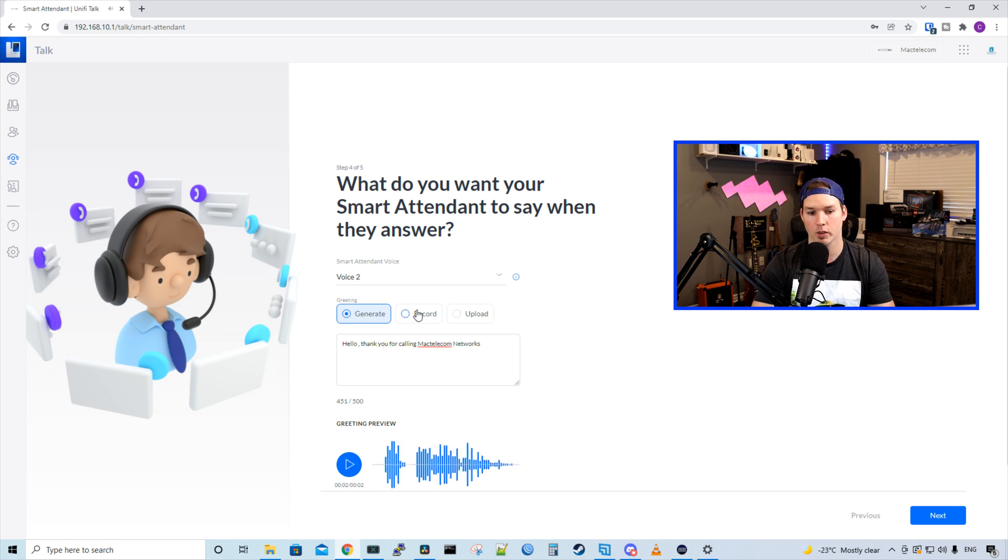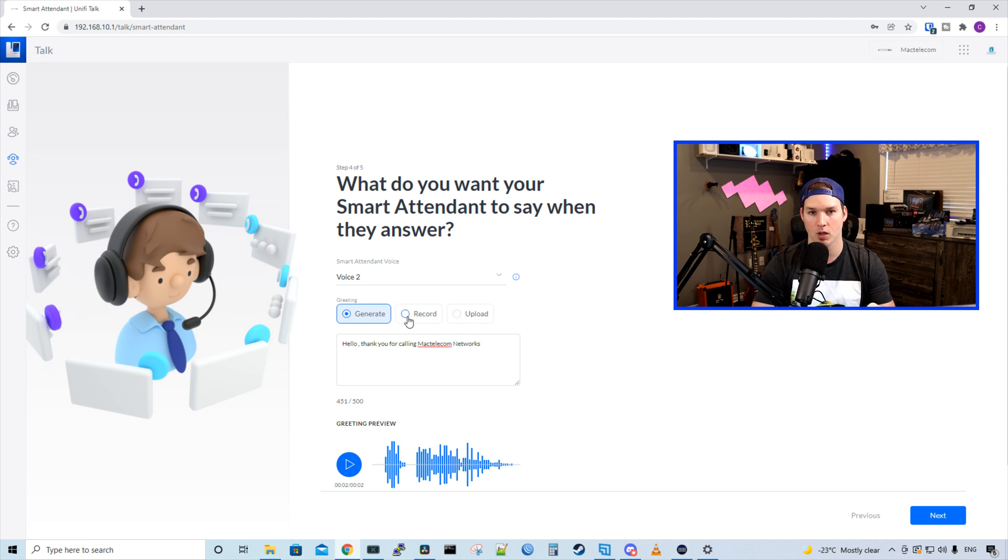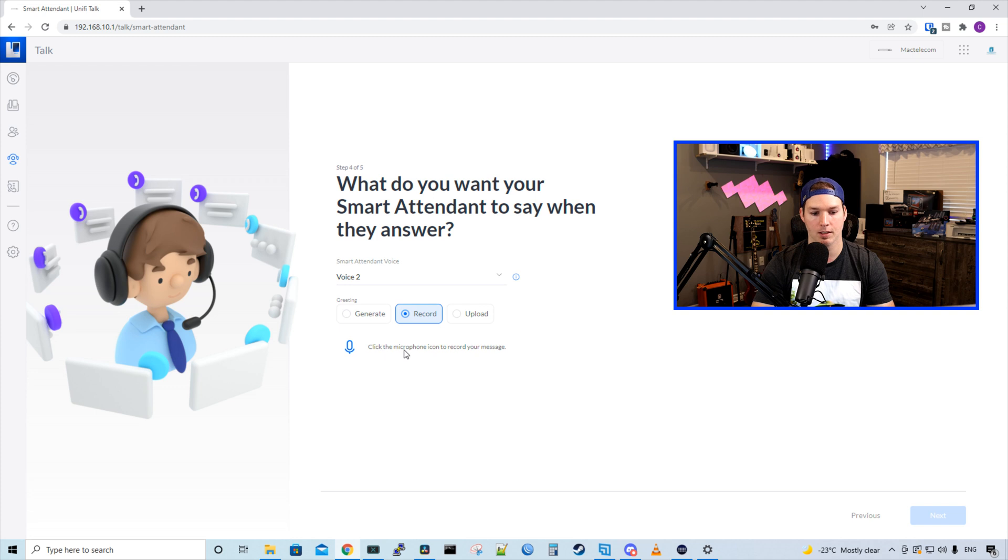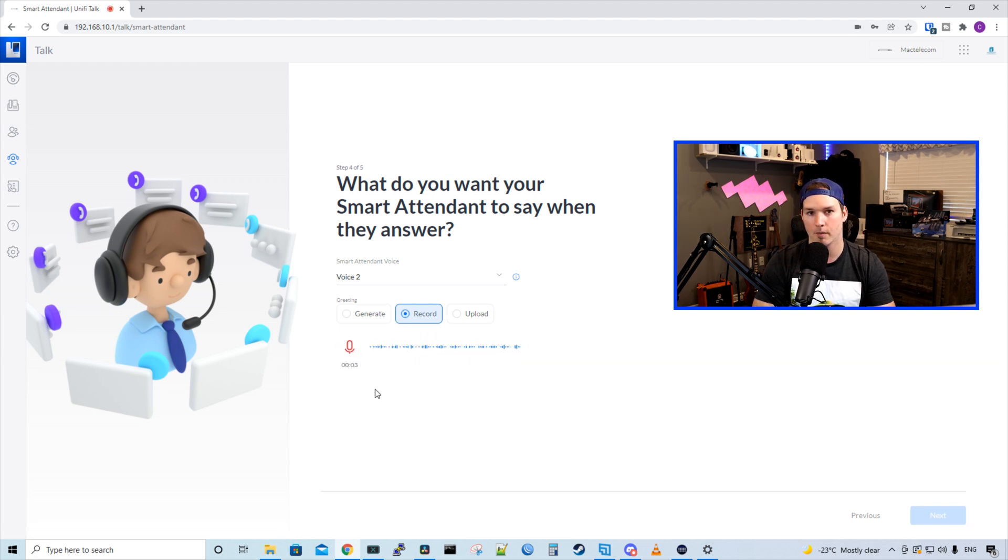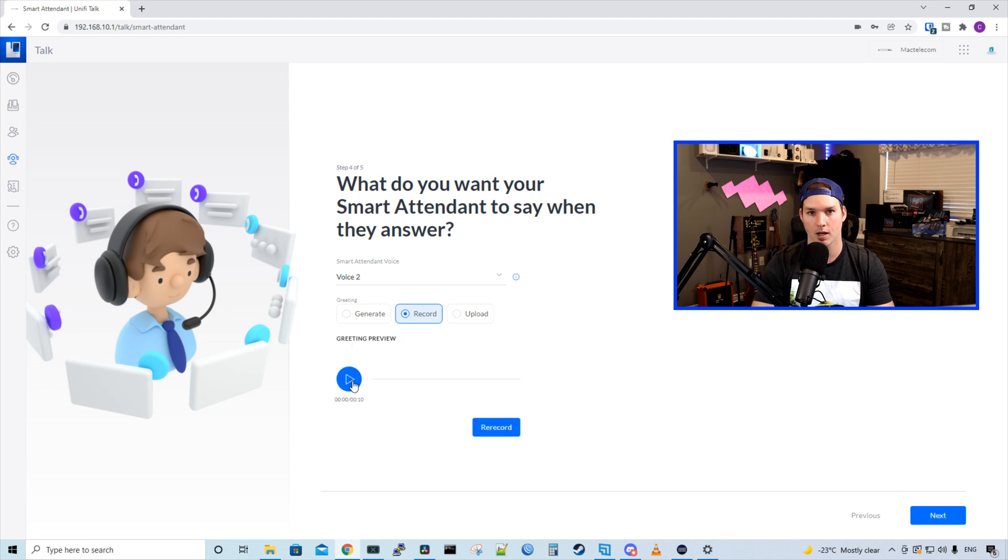We could also record our own with our mic or we could upload a file. Let's try recording our own. Now it says, click the microphone icon to record your message. Hi, welcome to Mac Telecom Networks. For sales, press one. For service, press two. For anything else, press three. Now we could listen to our recorded voice message.